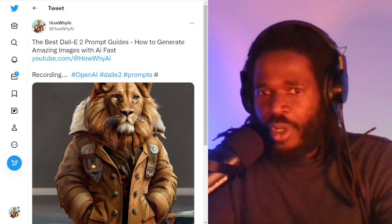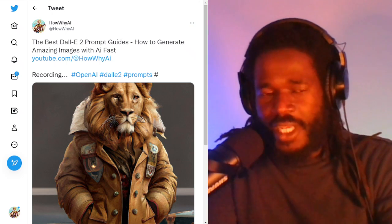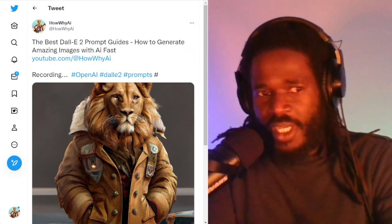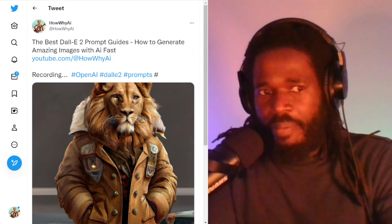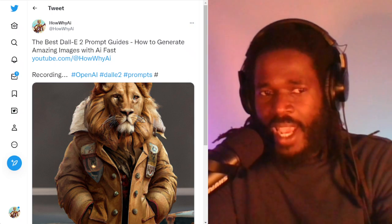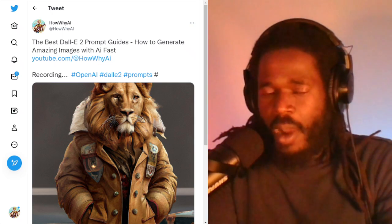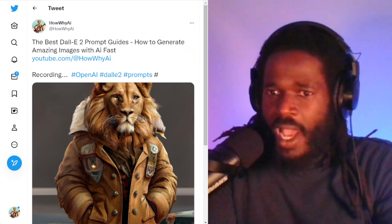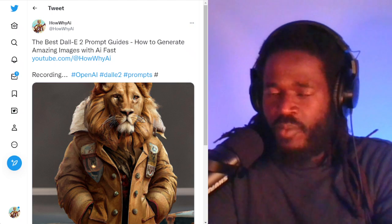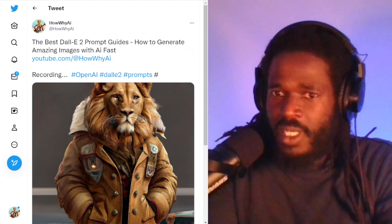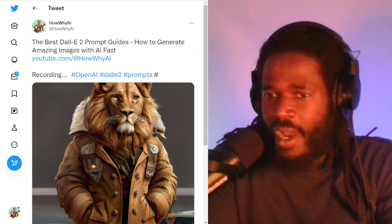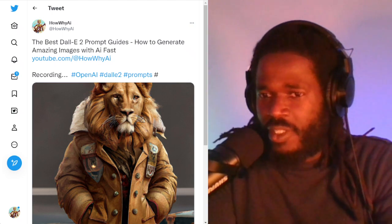Welcome back. I'm your host, Darnell Jackson. In this video, we'll be discussing the best DALL-E prompt guides and how to generate amazing images with AI fast.